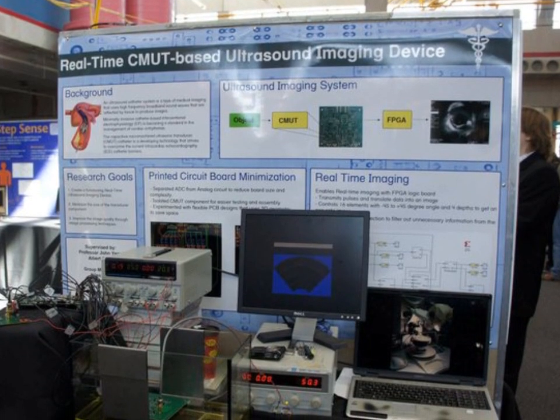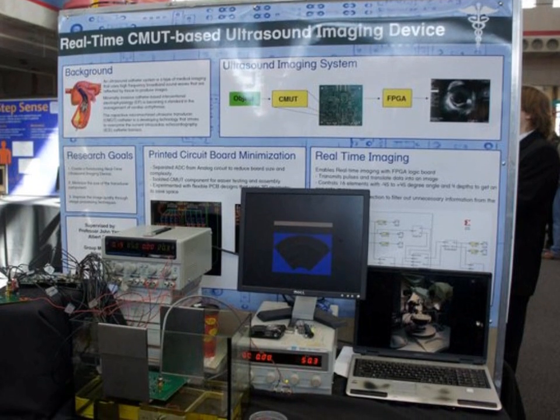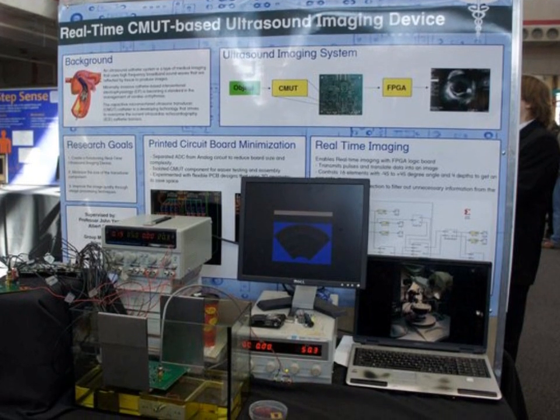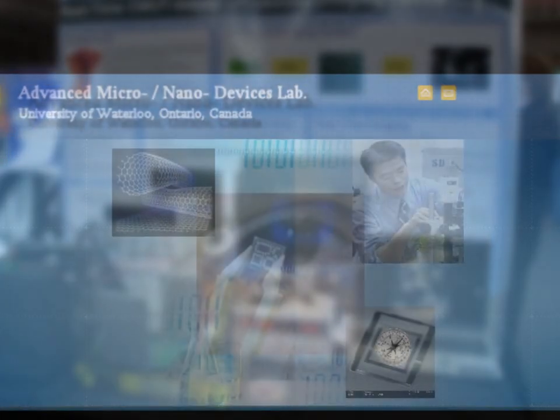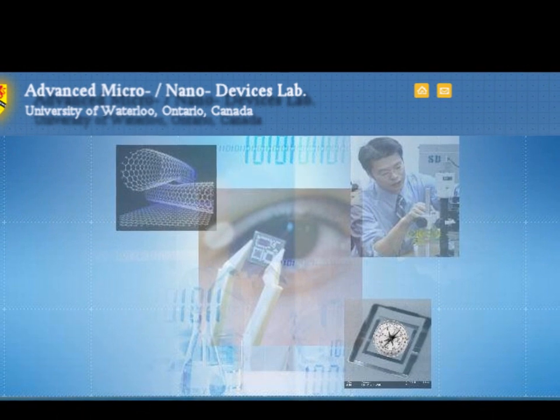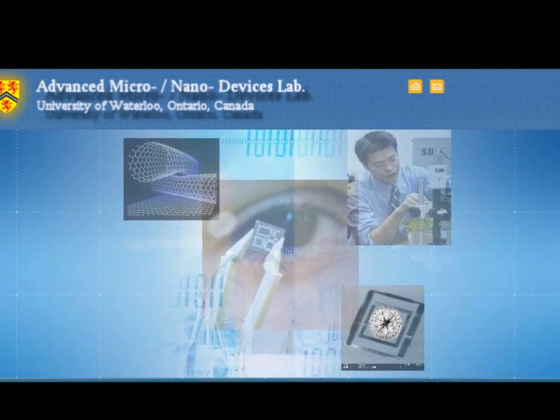CMUT stands for Capacitive Micro Machine Ultrasonic Transducer. This project is done in collaboration with the Advanced Micro and Nano Devices Lab that is supervised by Professor John Yao.